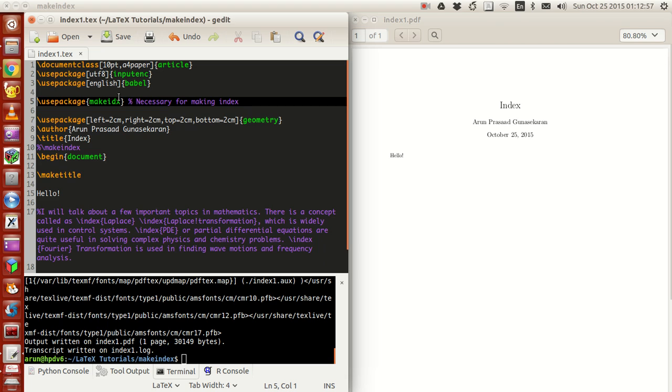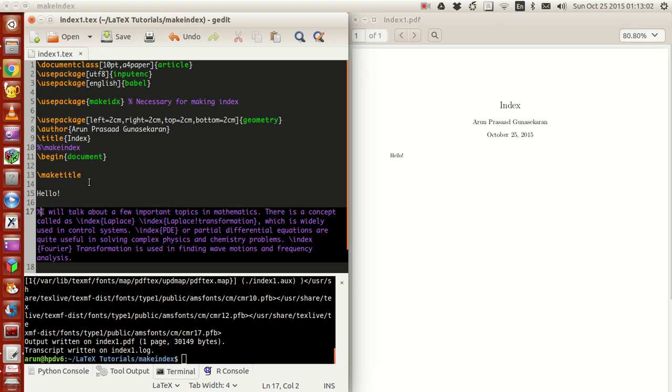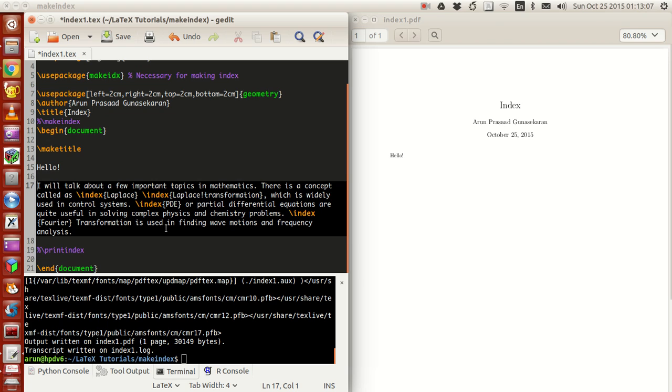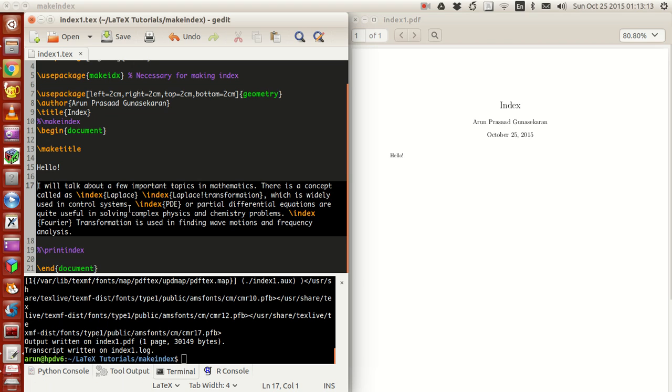Second, you need to write your indices throughout the document. For instance, I have a small piece of paragraph here. I'll just read it out: Hello, I will talk about a few important topics in mathematics.